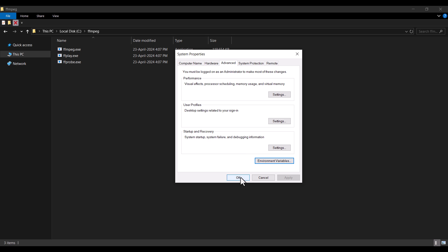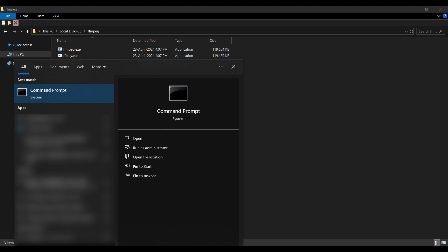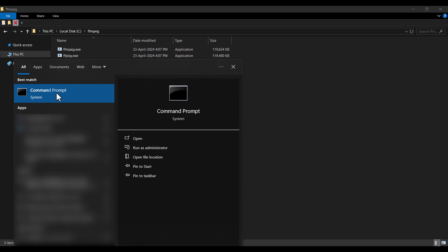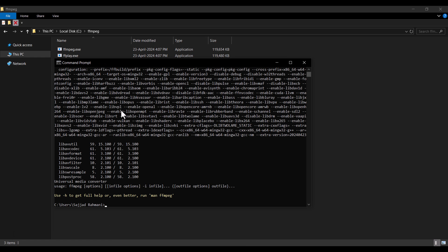Press Enter, then press OK, and OK again, and OK once more. Now let's verify that FFmpeg has been installed correctly. Press the Windows key, search for Command Prompt, and click on it. Type 'ffmpeg' and press Enter. As you can see, all the FFmpeg options are displayed — this means FFmpeg has been installed correctly.